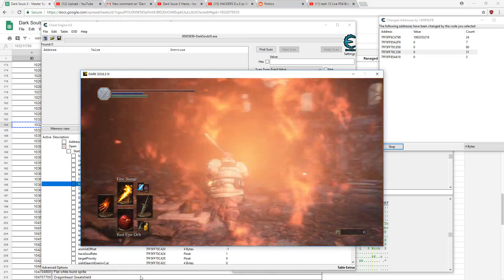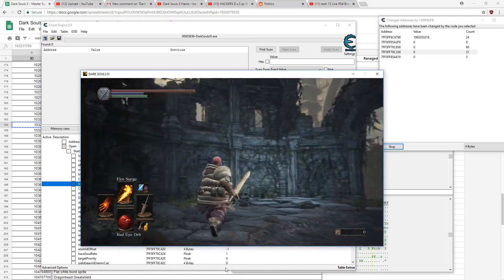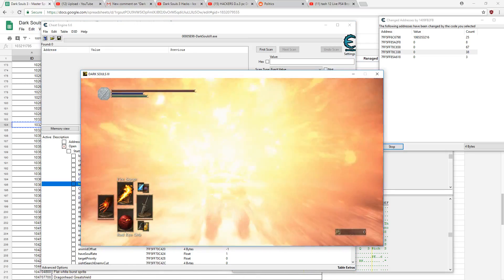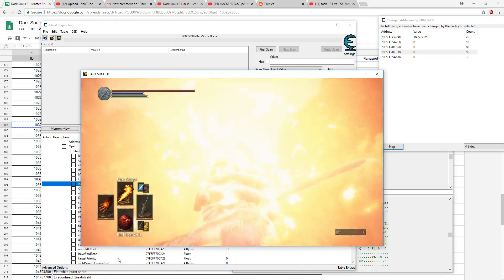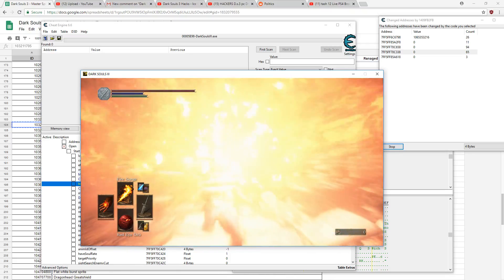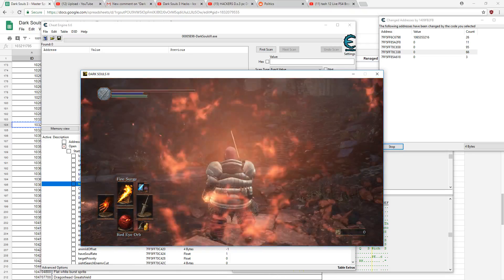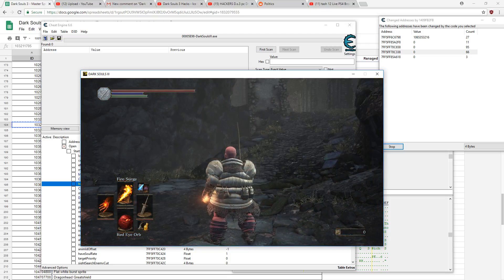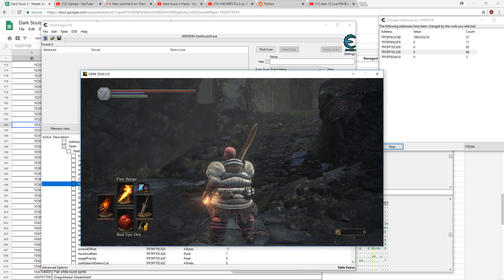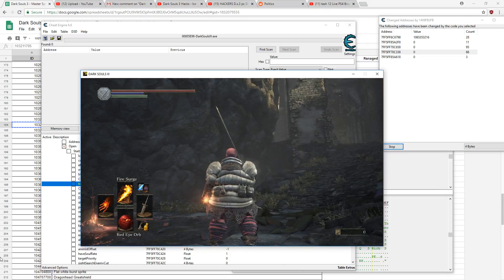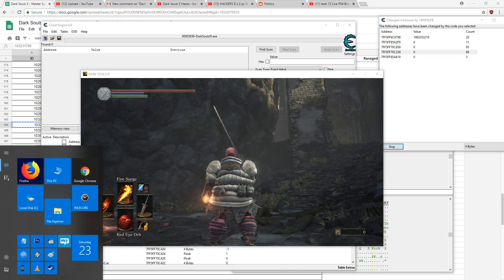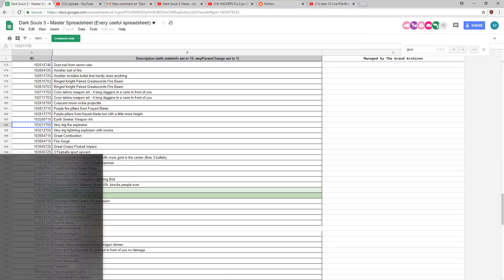So you can kind of see the javelins going as well. Obviously that spell in particular is dumb, but the point is just how to do it so that you can combine spells and come up with something that's actually cool looking.